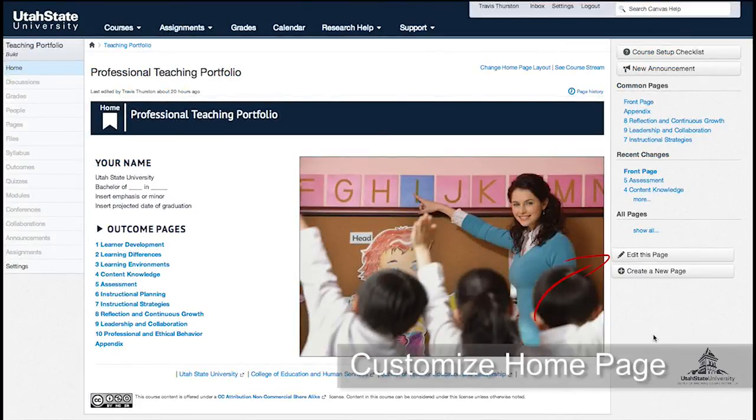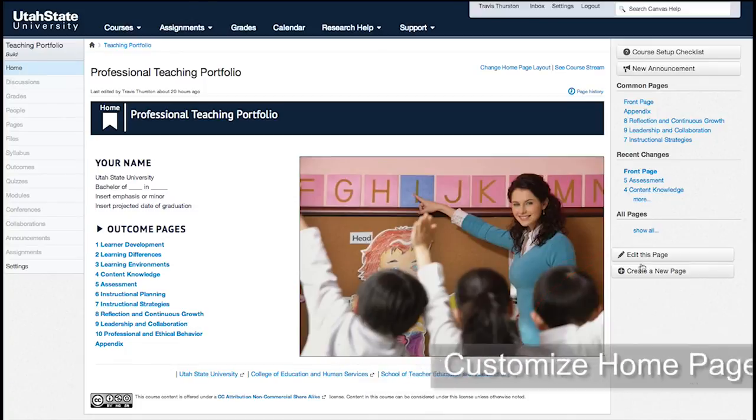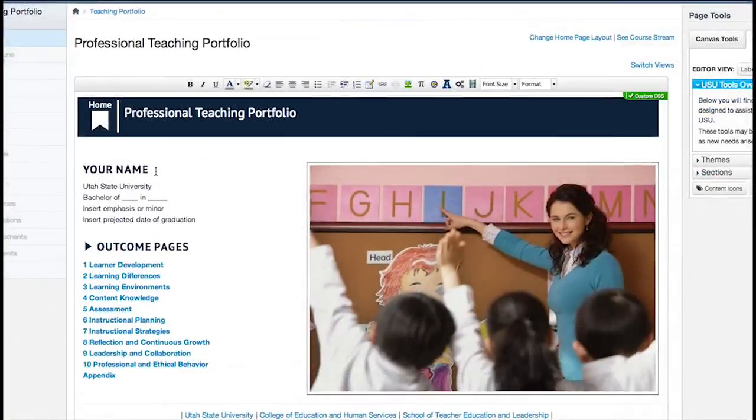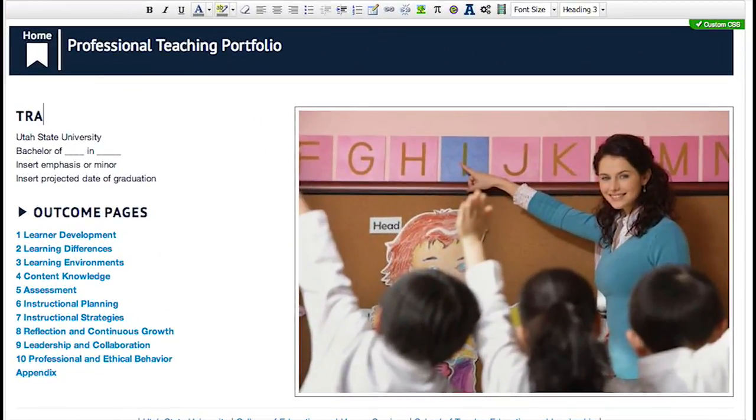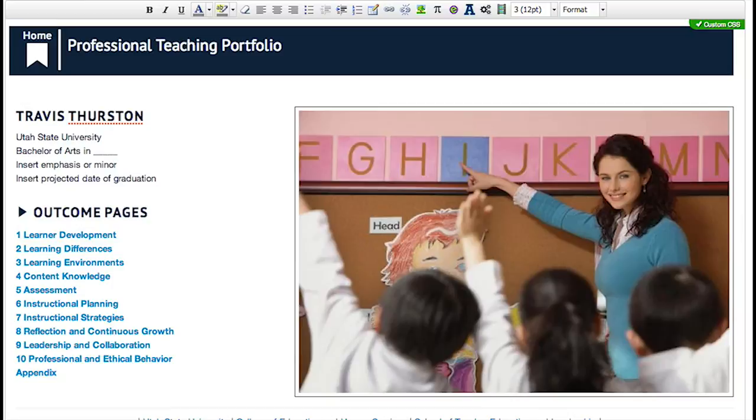Click Edit this page to get started. On the home page, you'll be editing the basic information about you at the top, and you'll also be replacing the picture.